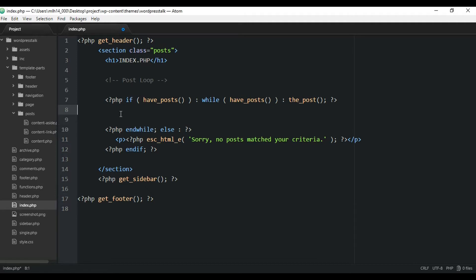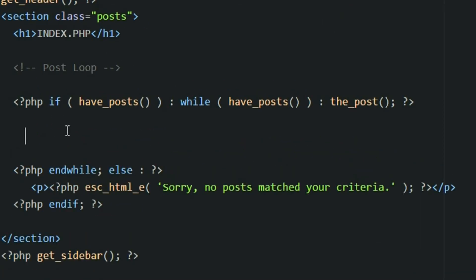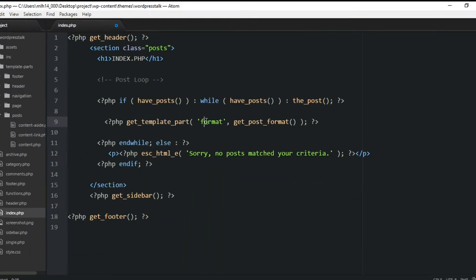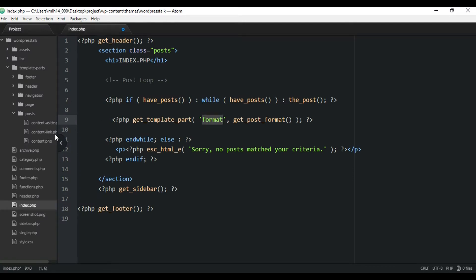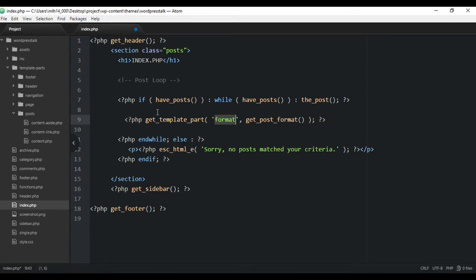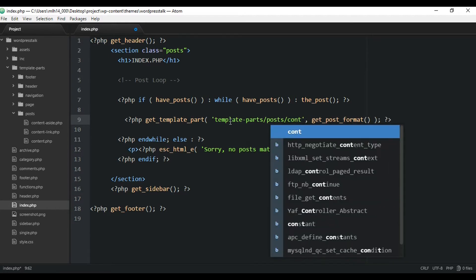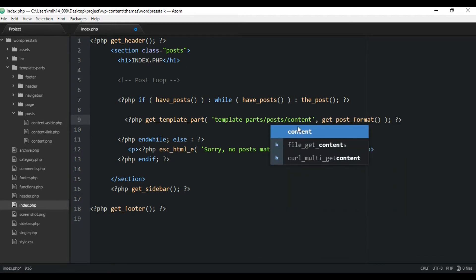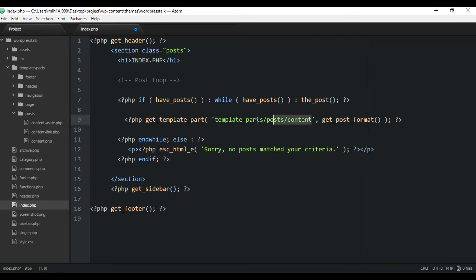Inside the index.php file, inside the loop, we'll create a PHP tag and paste in the get_template_part call. We set the first argument to the path: template-parts/post/content. Then as the second argument we pass get_post_format. WordPress will append the format — like 'link' — to the filename, finding content-link.php. If no format is set it falls back to content.php. That's pretty much all we have to do.